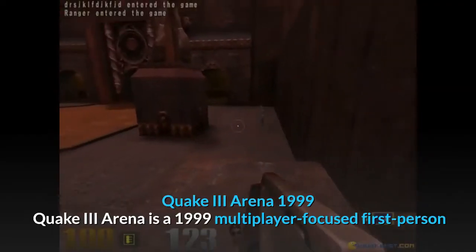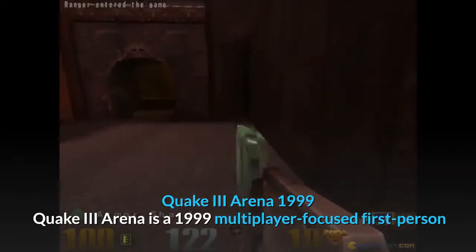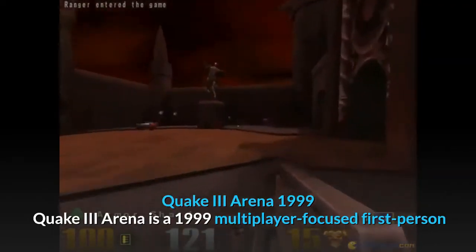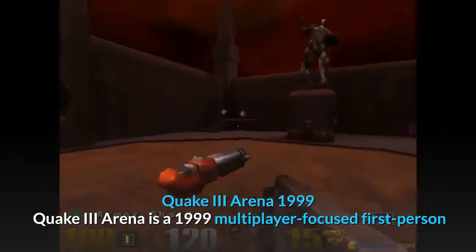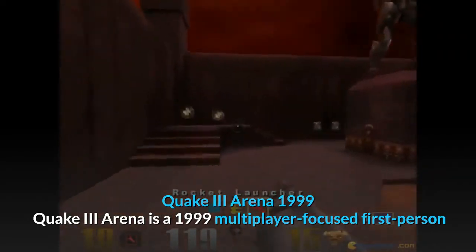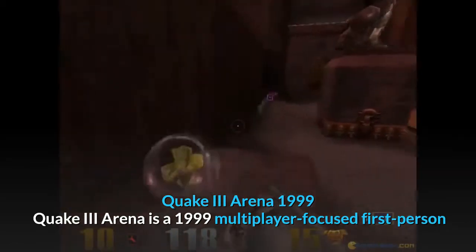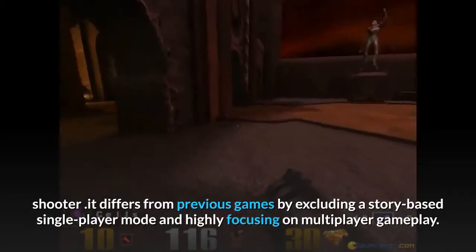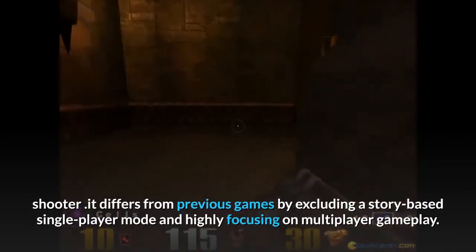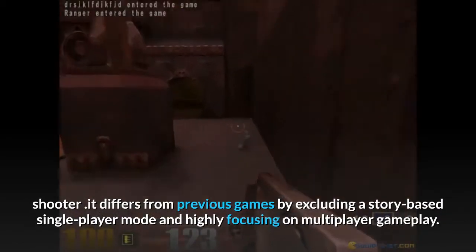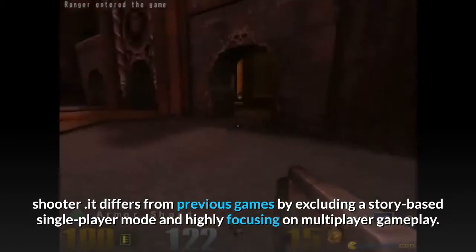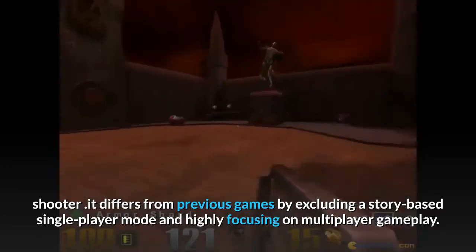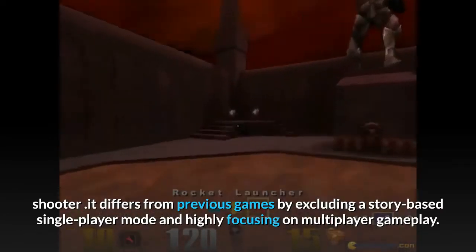Quake 3 Arena, 1999. Quake 3 Arena is a 1999 multiplayer-focused first-person shooter. It differs from previous games by excluding a story-based single-player mode and focusing heavily on multiplayer gameplay.